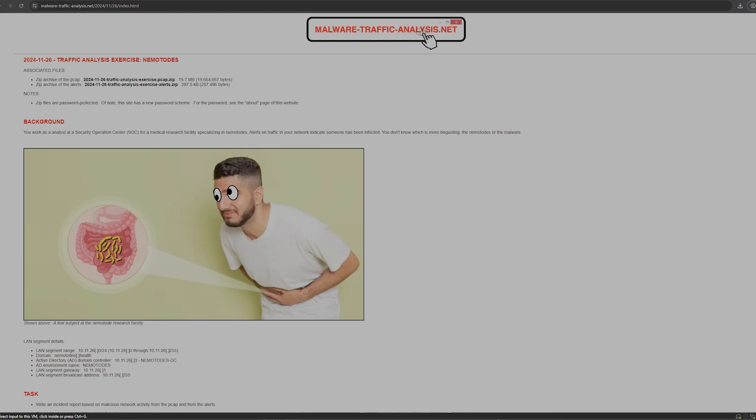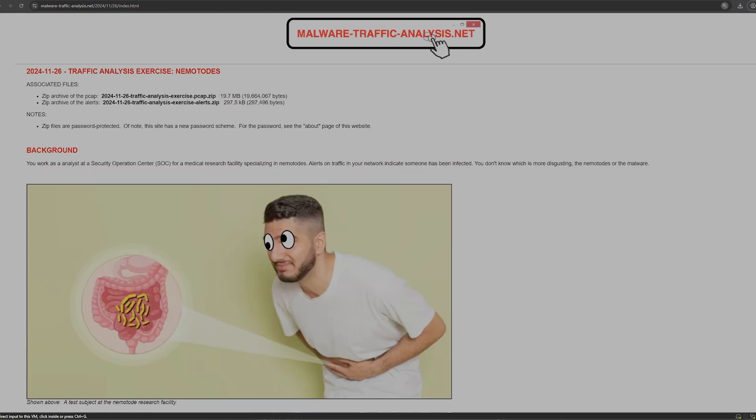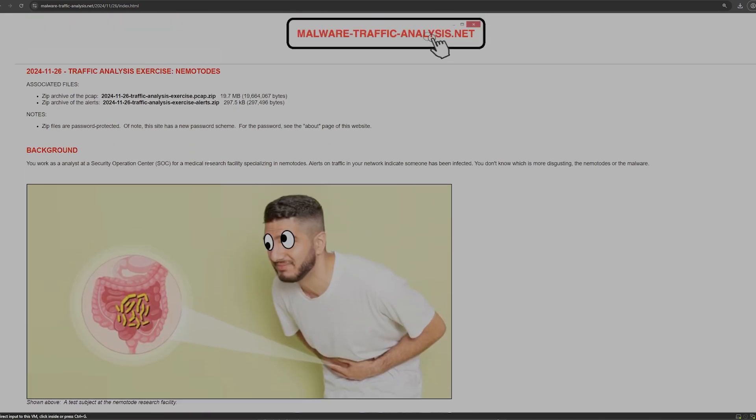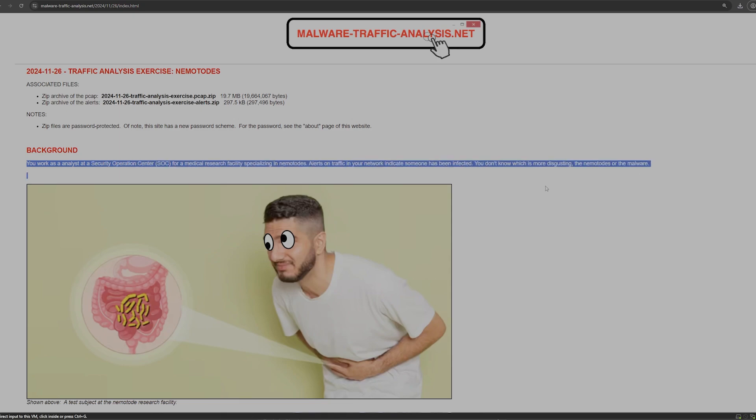So now we're going to try a different type of challenge on this site here, malware traffic analysis.net. It provides some examples of capture files and alert files that we can download and then feed to Claude and see what we can do. We'll actually give it this background as well.